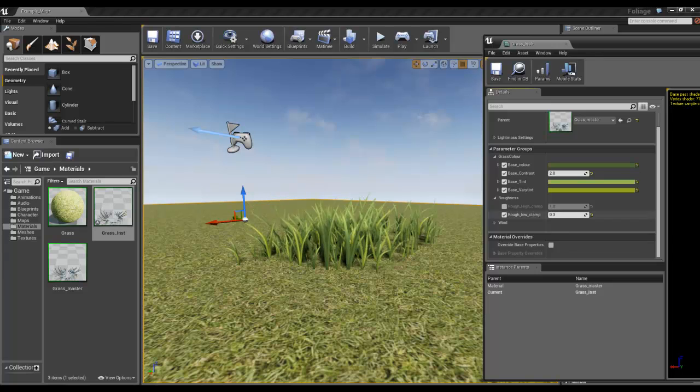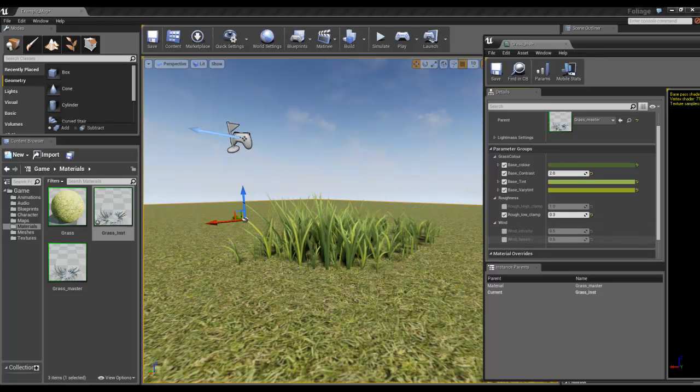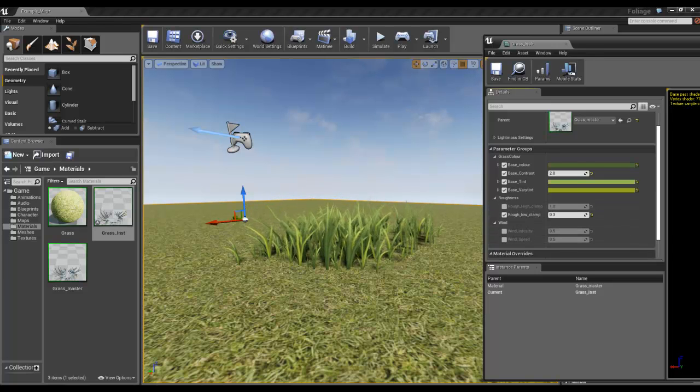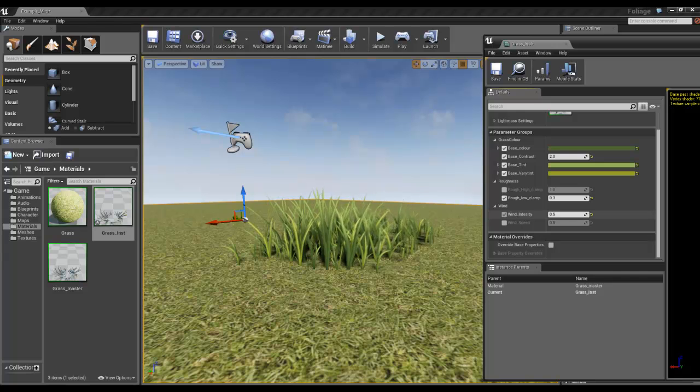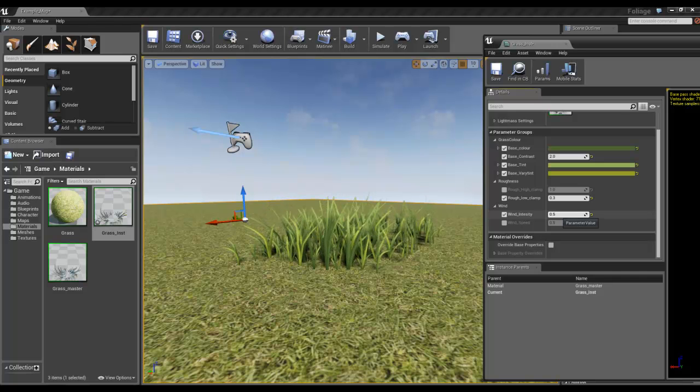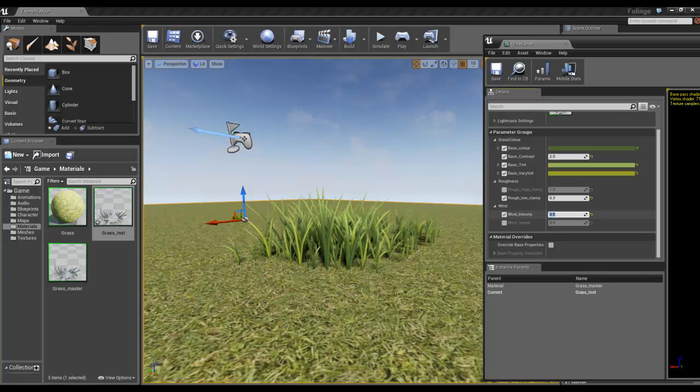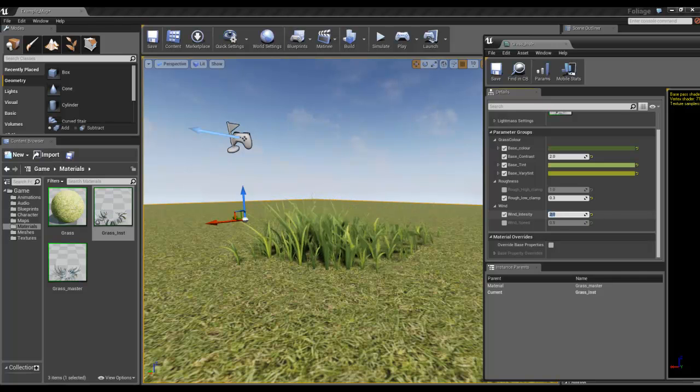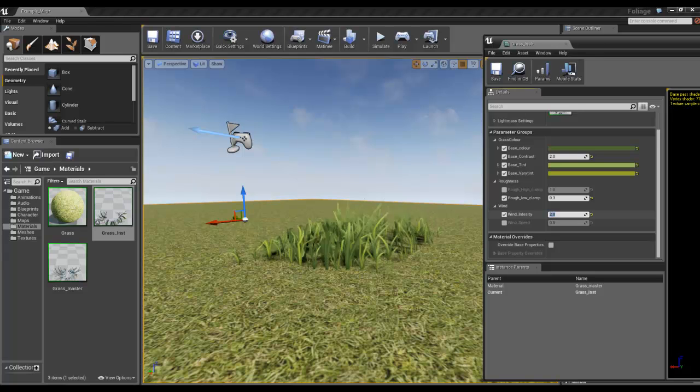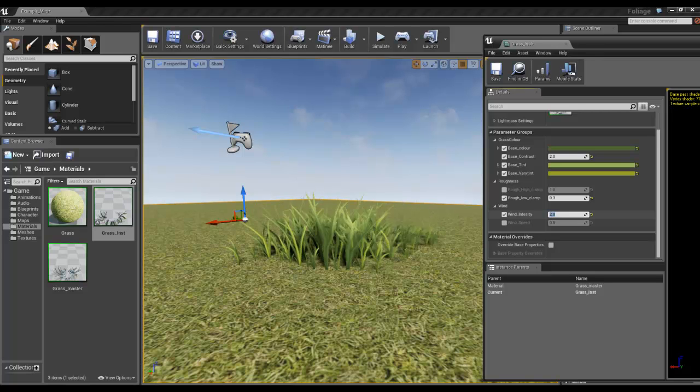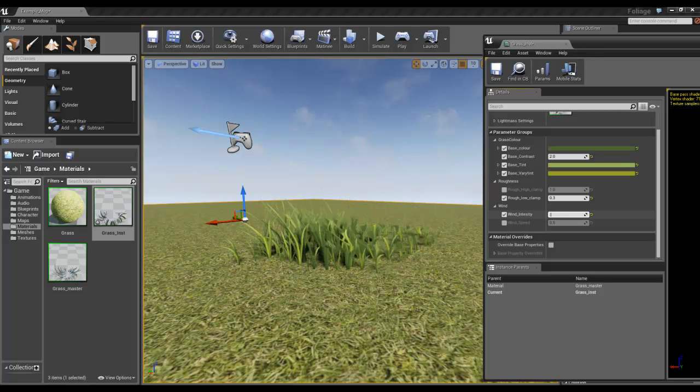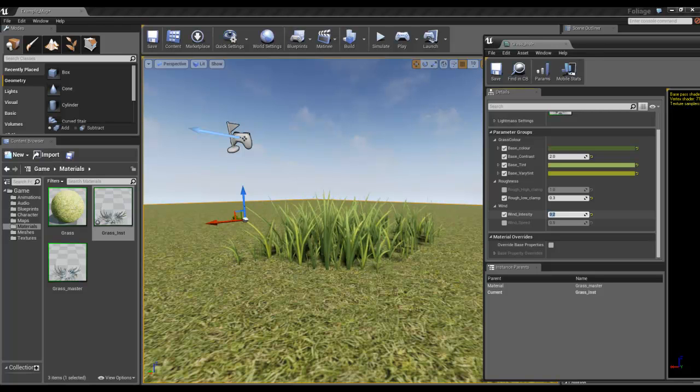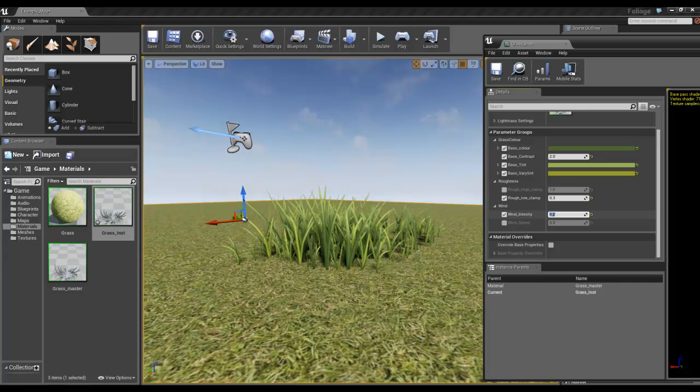Then we've got wind. We can change the intensity. I can make it more intense, or not very intense at all.